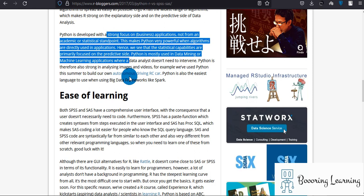Python is developed with a strong focus on business applications, not from an academic or statistical standpoint. This makes Python very powerful when algorithms are directly used in applications. Python is mostly used in data mining and machine learning applications where the data analyst doesn't need to intervene. Python is therefore also strong in analyzing images and videos.